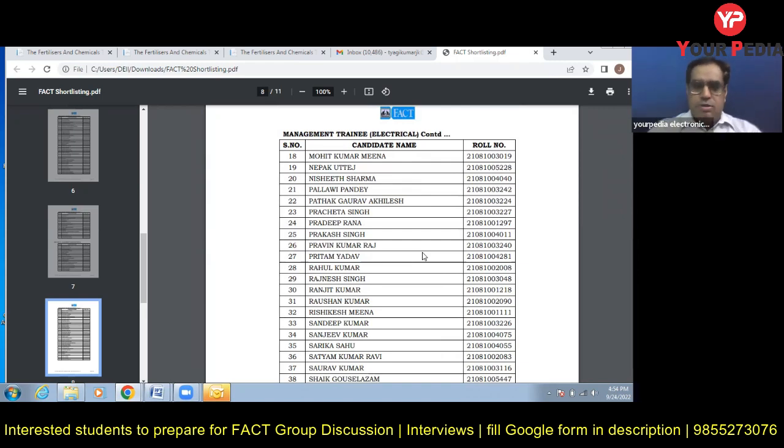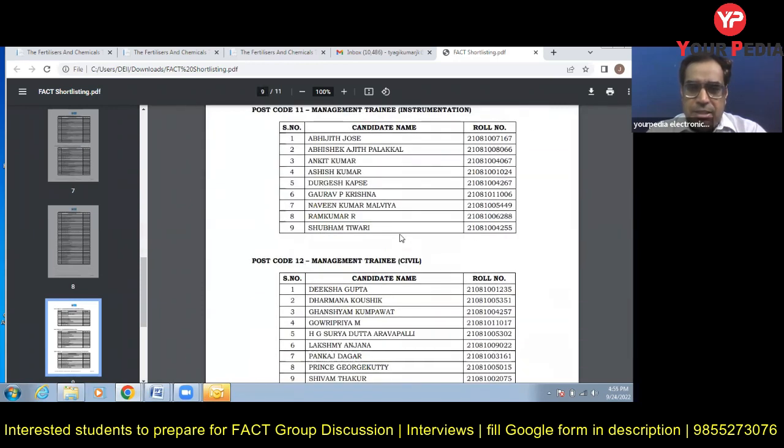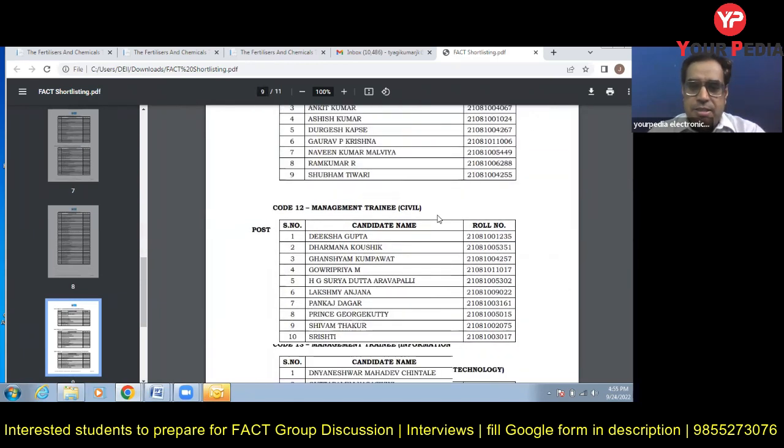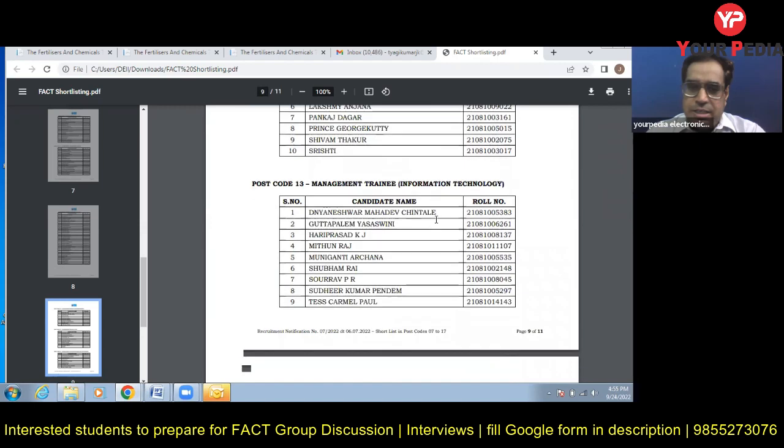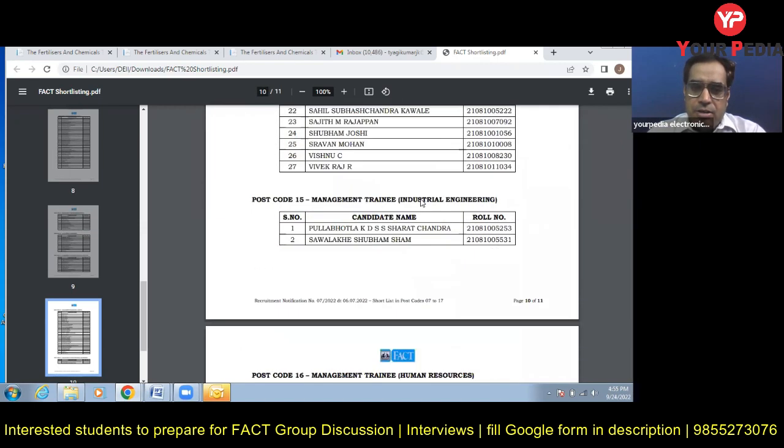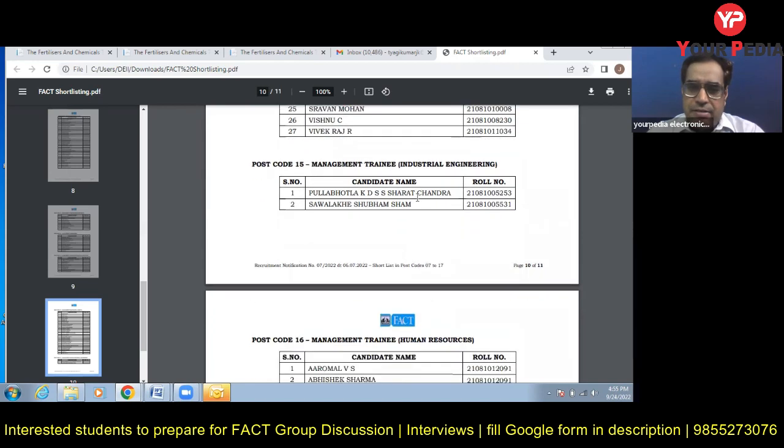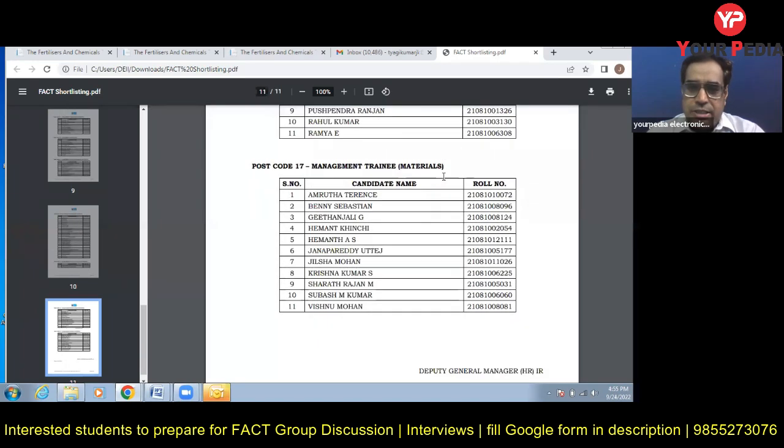And then we can see instrumentation, civil, information technology, fire and safety, all these students, industrial engineering, human resources, materials management.